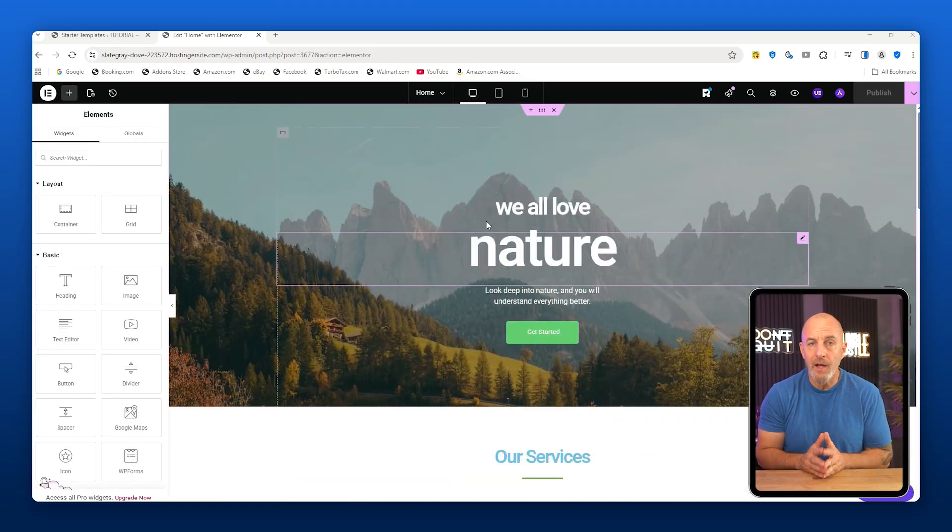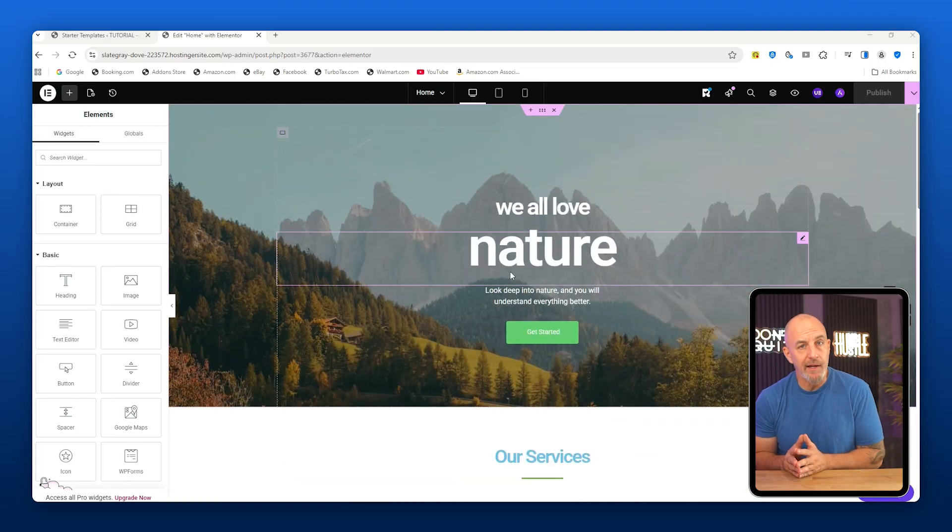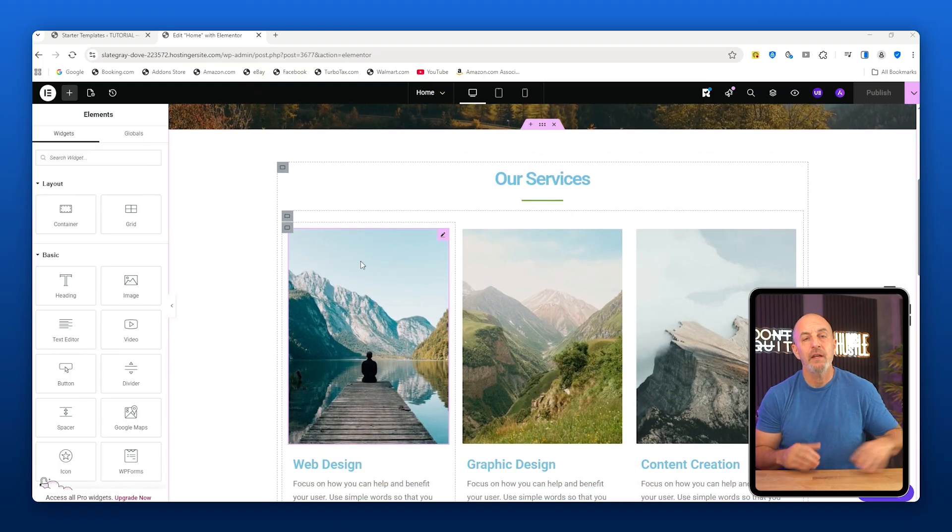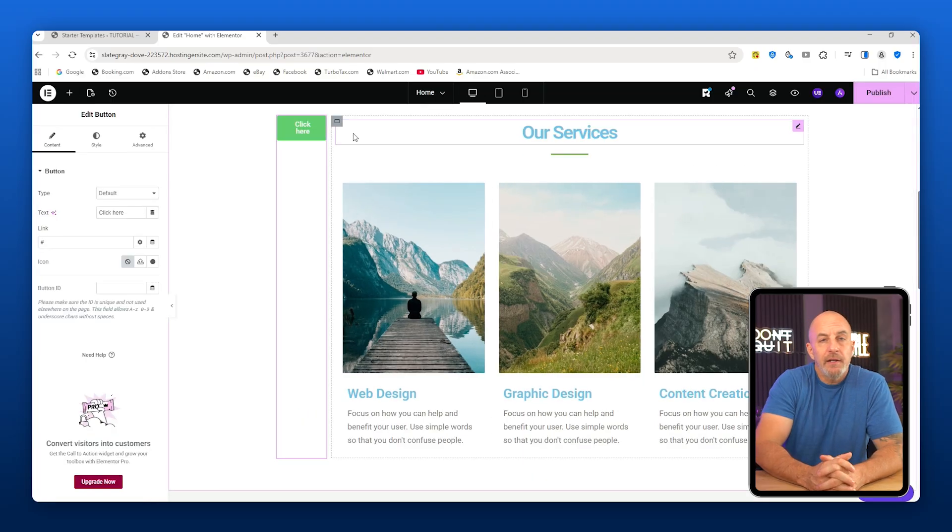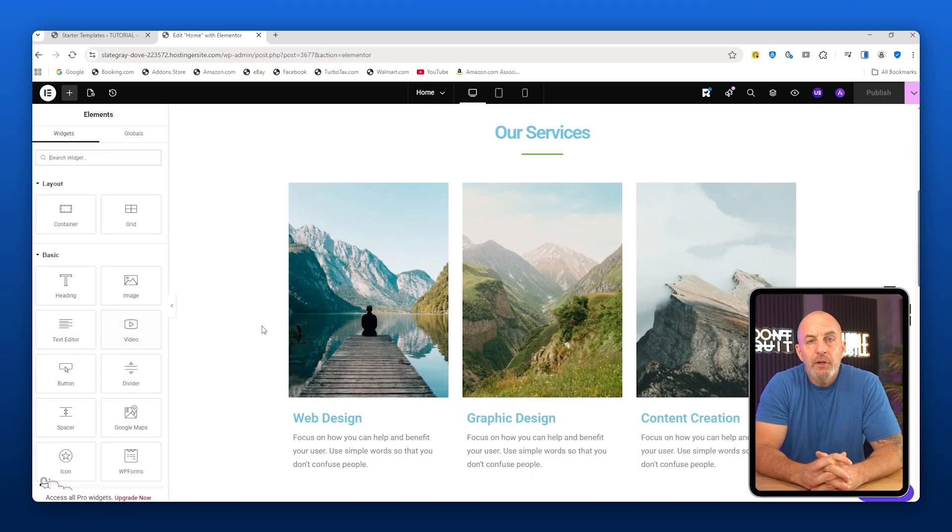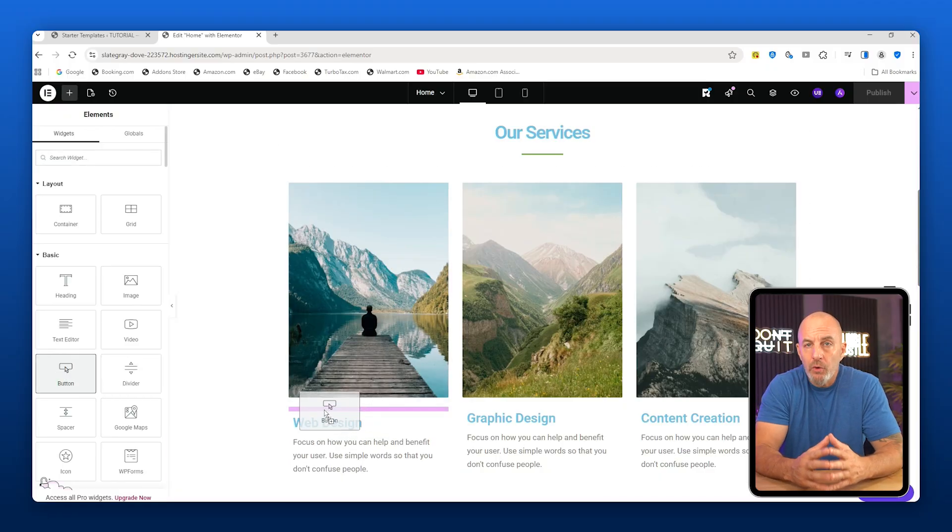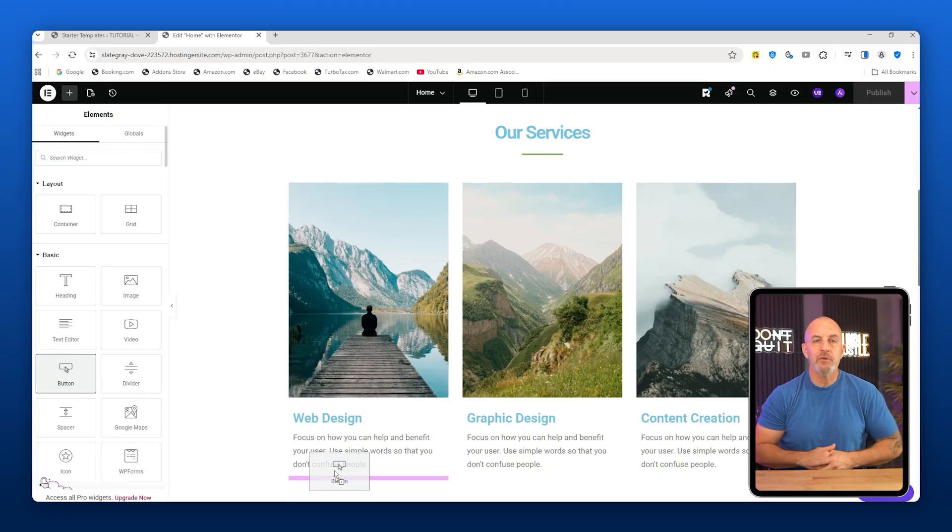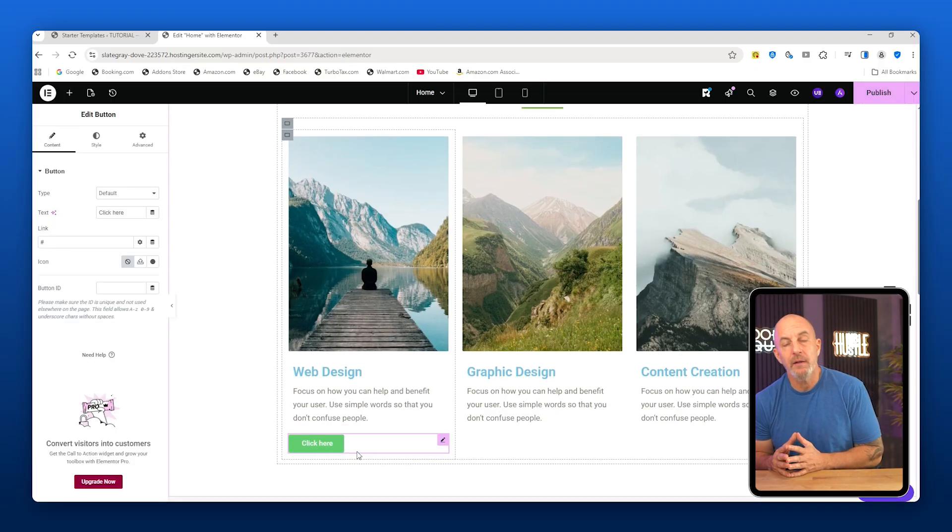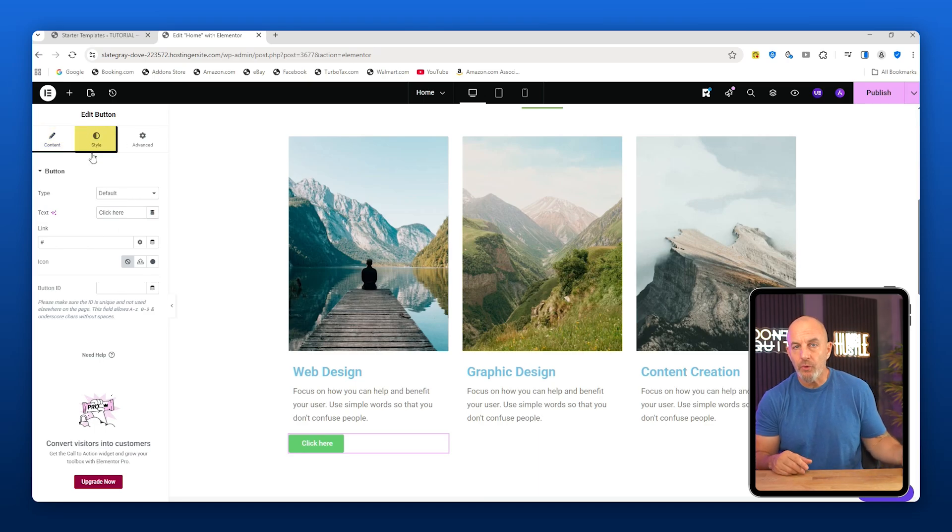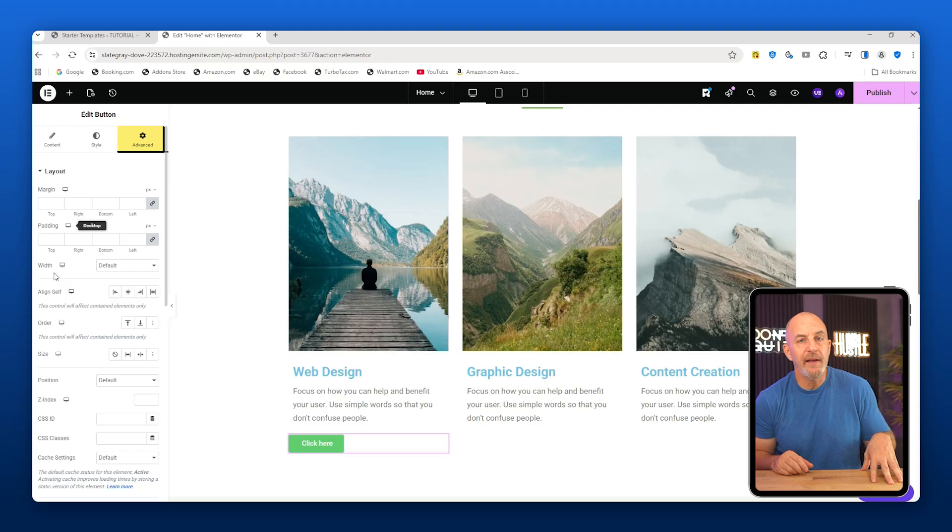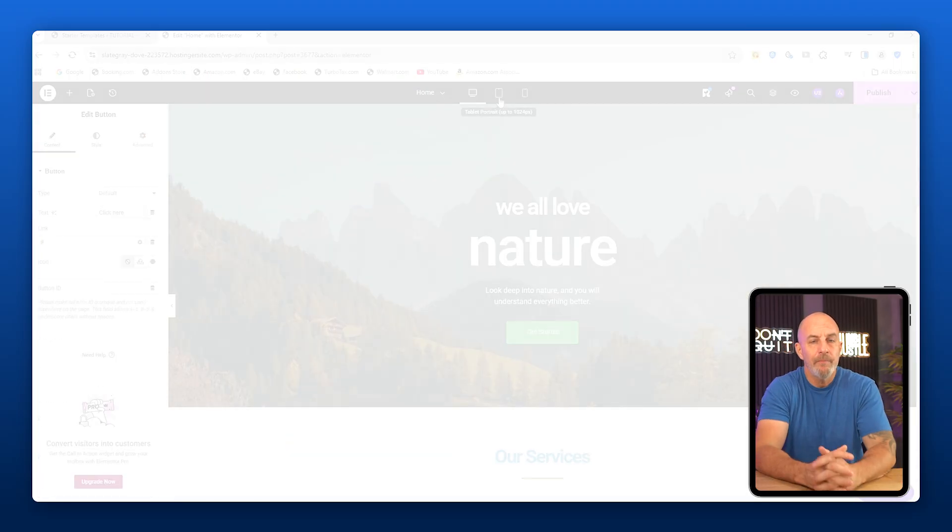If you want to add something like a button, you just drag it from the left and place it where you want it. You're going to see a colored outline showing you exactly where it will land. This is important because if you rush it, things can end up in the wrong place. Take a second and make sure the outline is where you want it before dropping anything. Once the button is placed, you can customize it from the left side. Content lets you change the text, Style controls colors and fonts, and Advanced exists but you really don't need that right now.